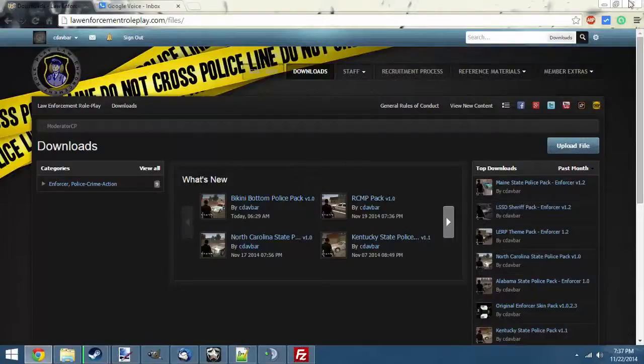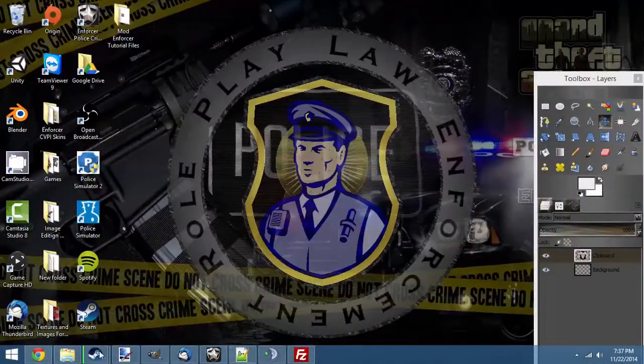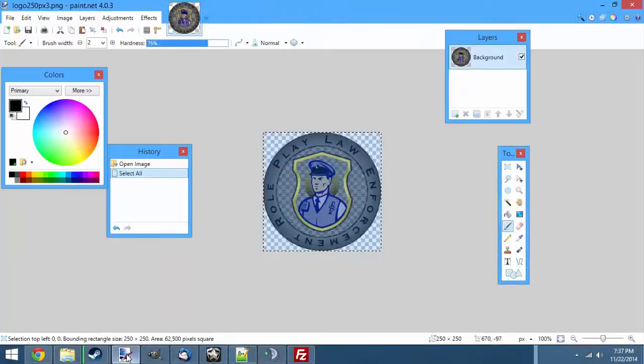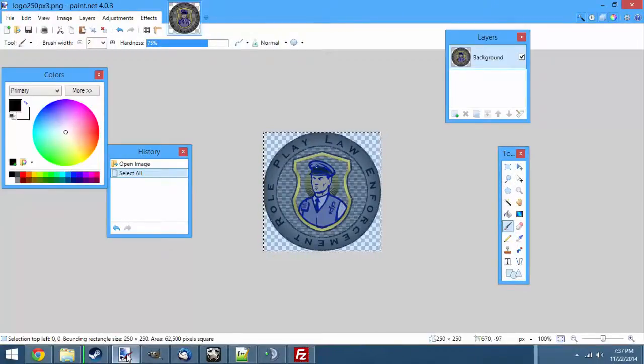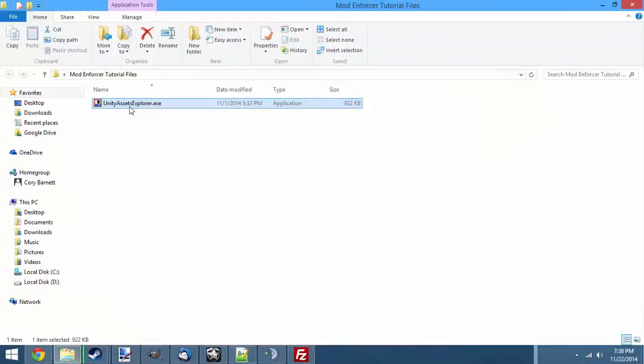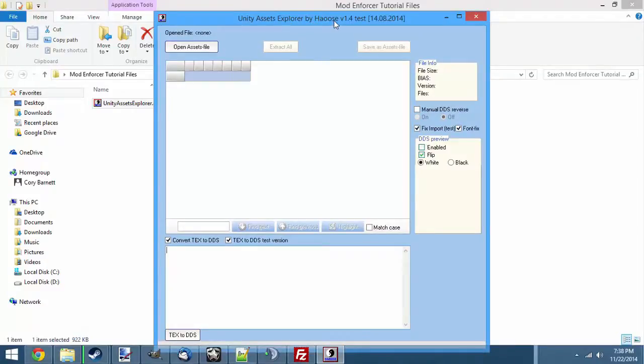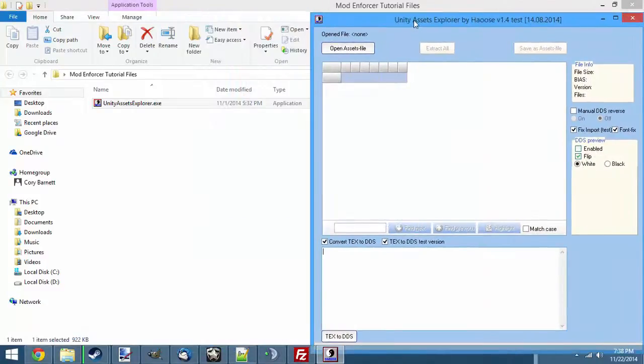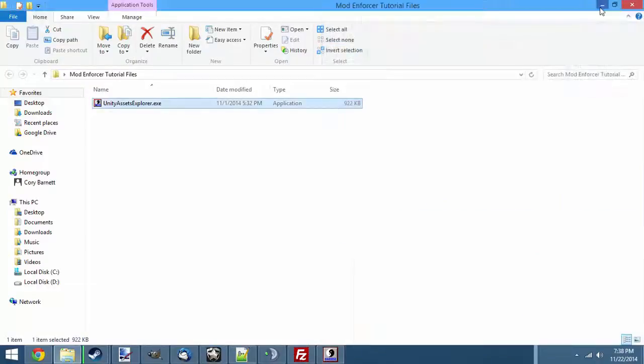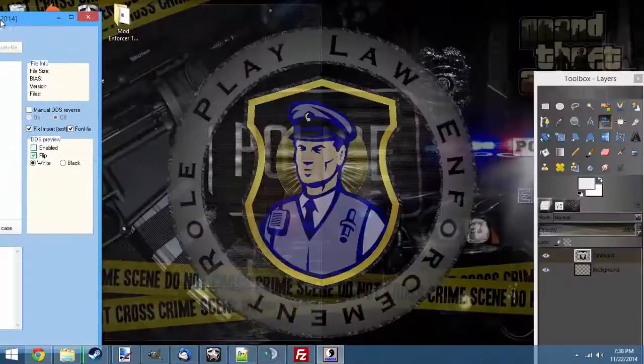A couple of things you're going to need is you're going to need Paint.net version 4.0.3, and you're also going to need Unity Assets Explorer. Let's go ahead and open this up. It's going to be version 1.4 test by Hayus. I will make sure to have a link to the version I use in the video description below. And that's basically all you need.